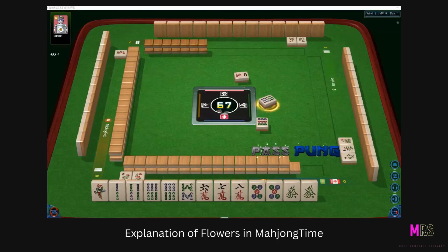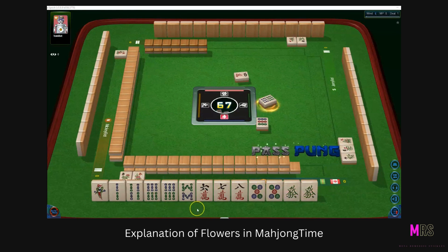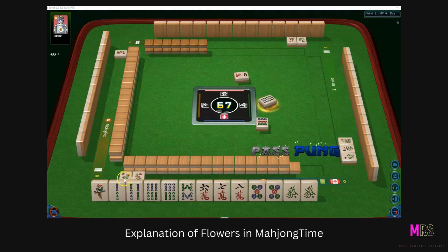When you decide you want to try to play without translations on your tiles in Mahjong Time, you choose Tournament Style. As you can see, there are no translations on the tiles. However, it also removes any Roman numerals from the flower tiles.